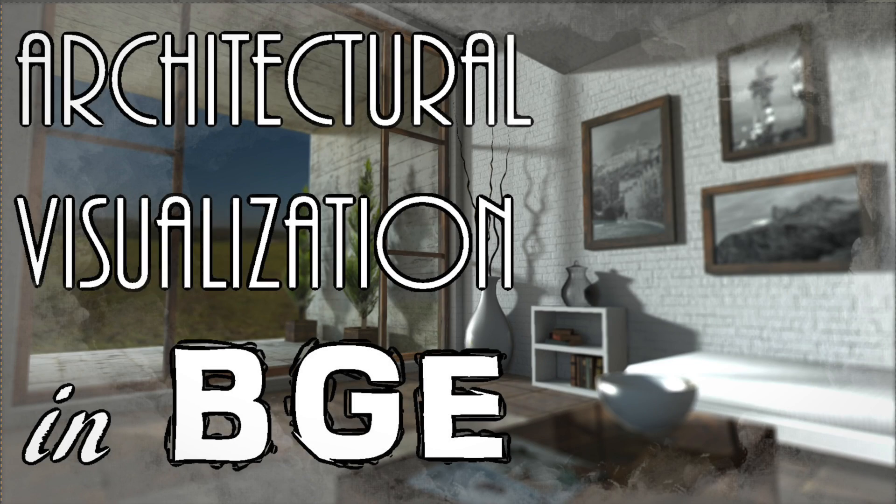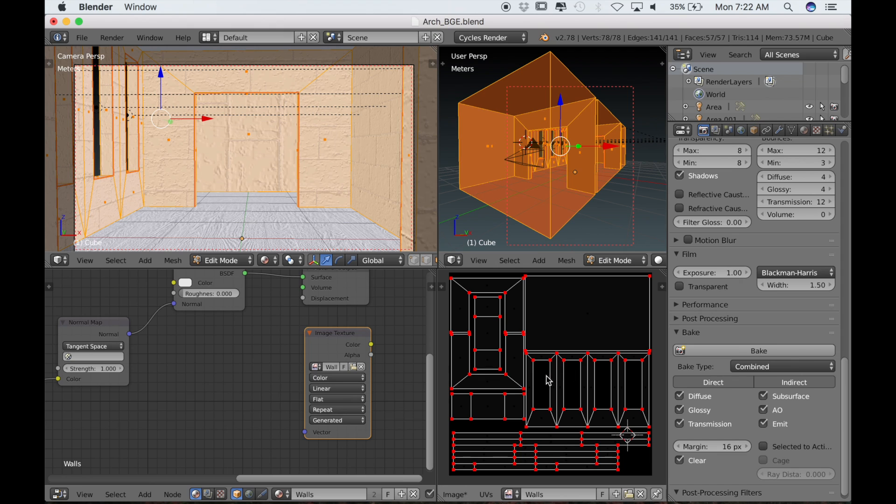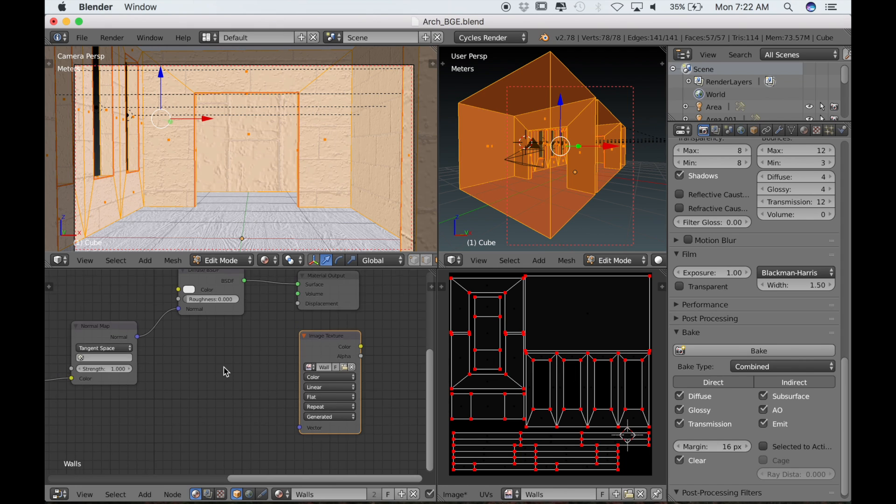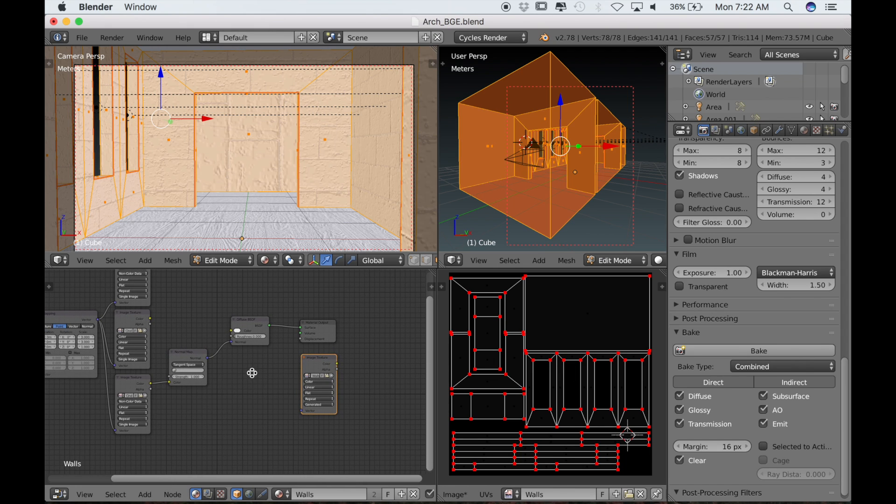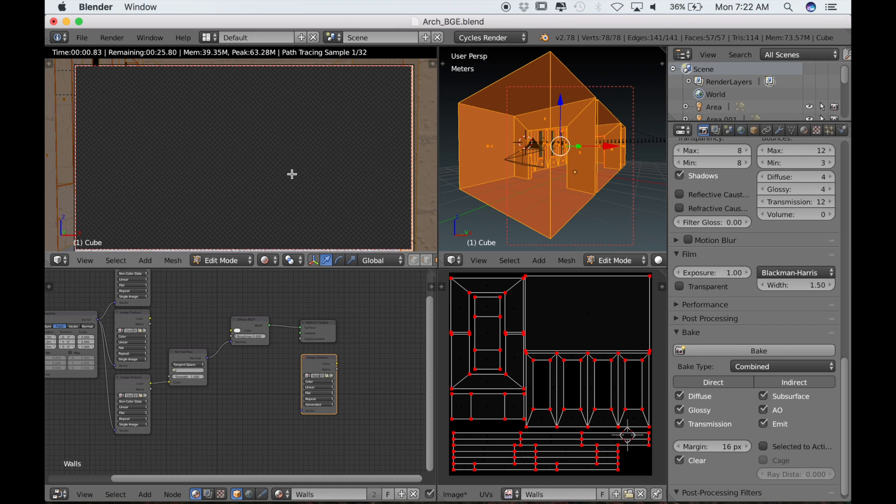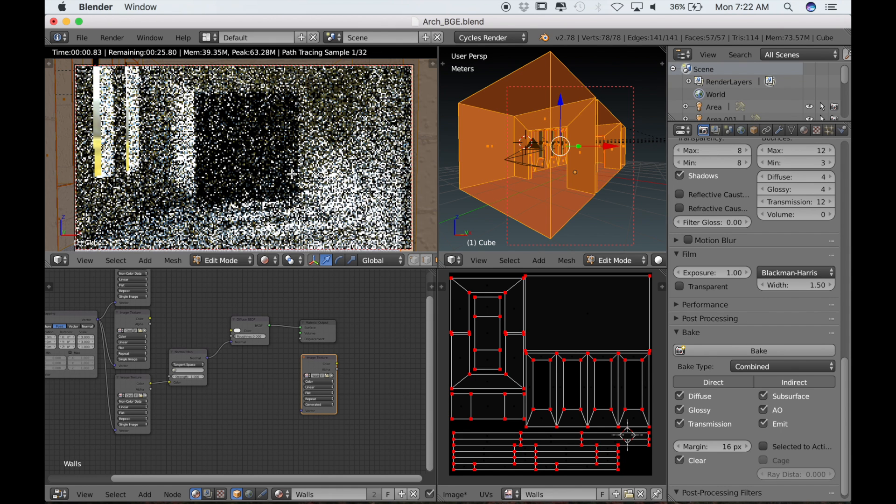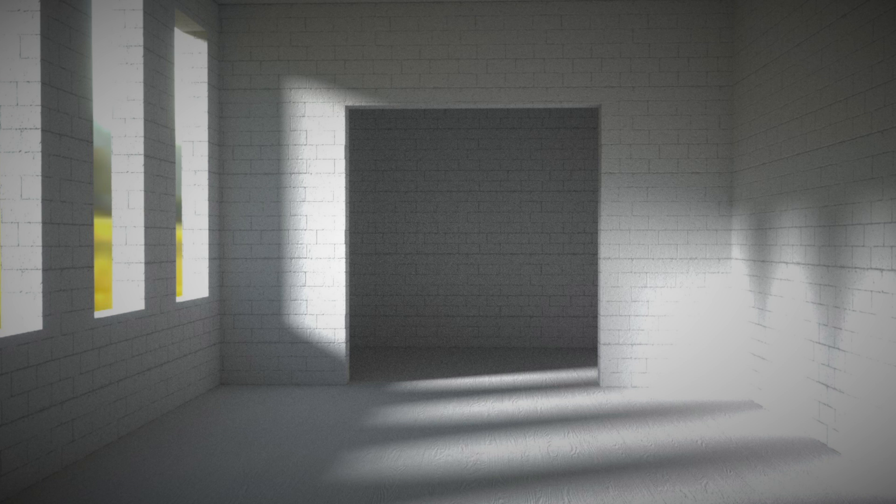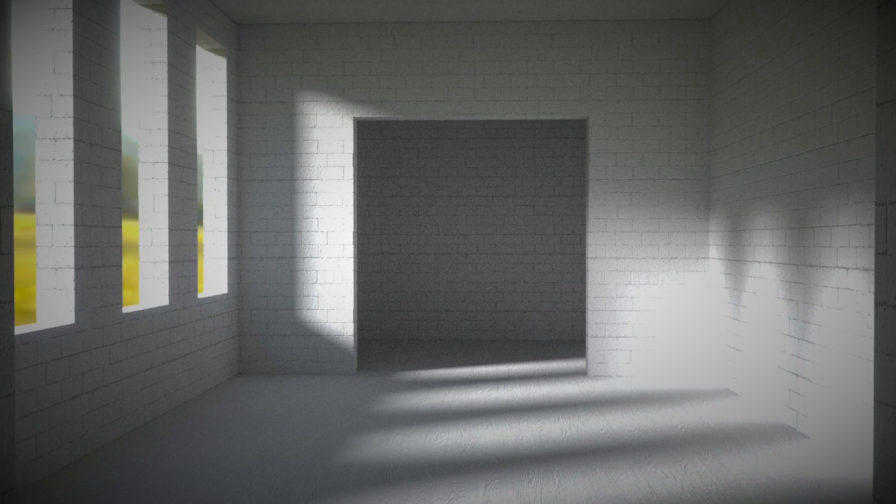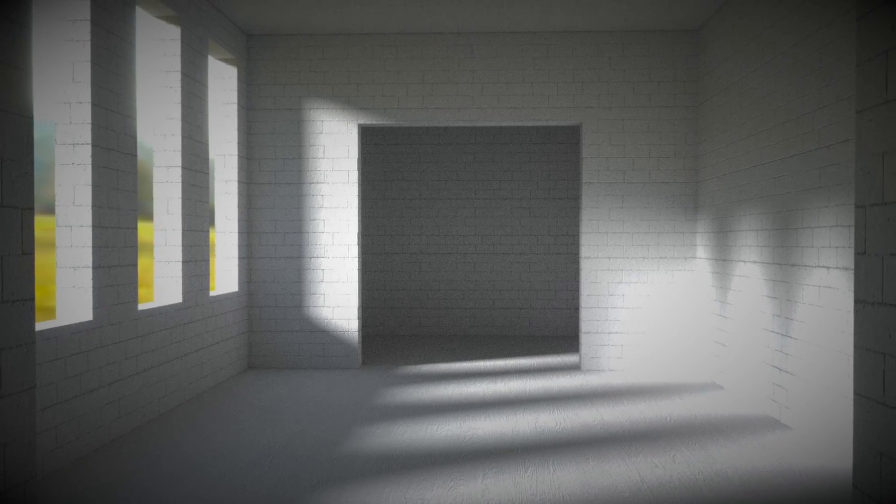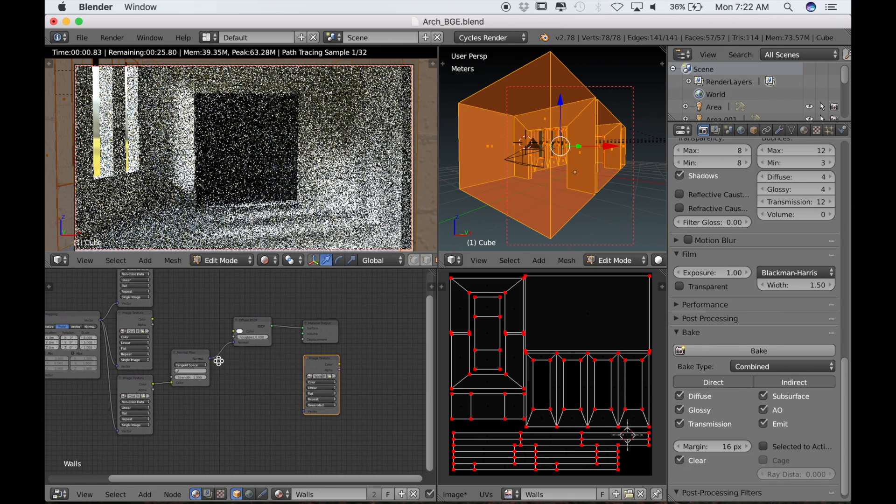Hello everyone, and welcome back to the third part in this series on the Blender Game Engine. In the last part we had UV unwrapped our model and created a light and shadow map for the model. So now let's continue on with baking the other textures.